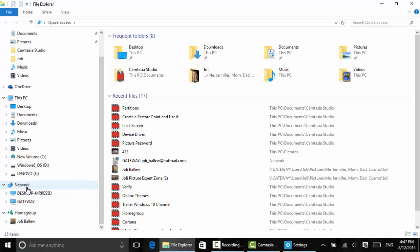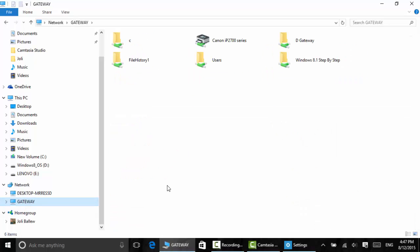I'm going to locate my network and locate the computer that's upstairs. Notice I'm connected to it. It's on the network. We're on the same network, I can access the data on it.